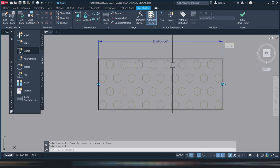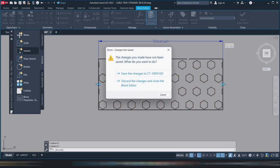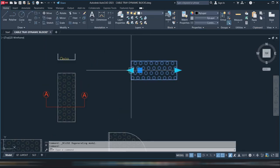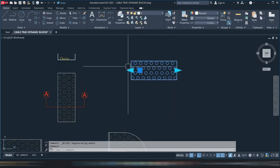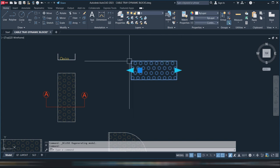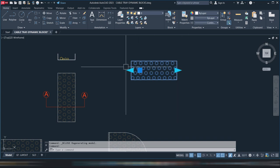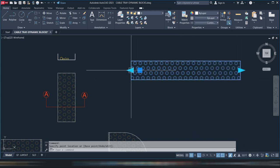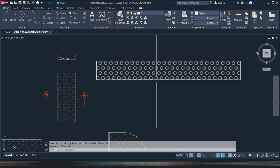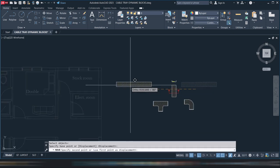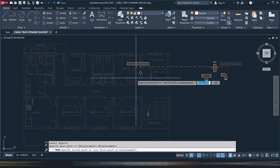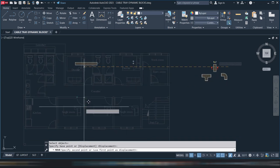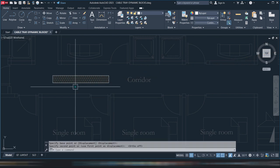Now you can see you have a cable tray stretchable both left and right. You can see it here. Close the block editor and save. When you save, you can check this one here. See, if you put the distance parameter above, the grip will be there, so it's better to put the cable tray in the center for easier layout.